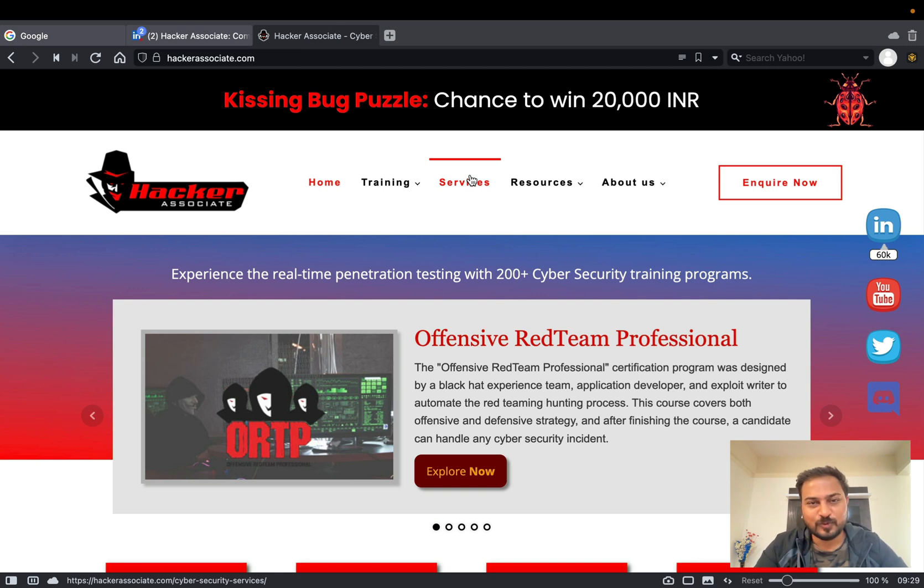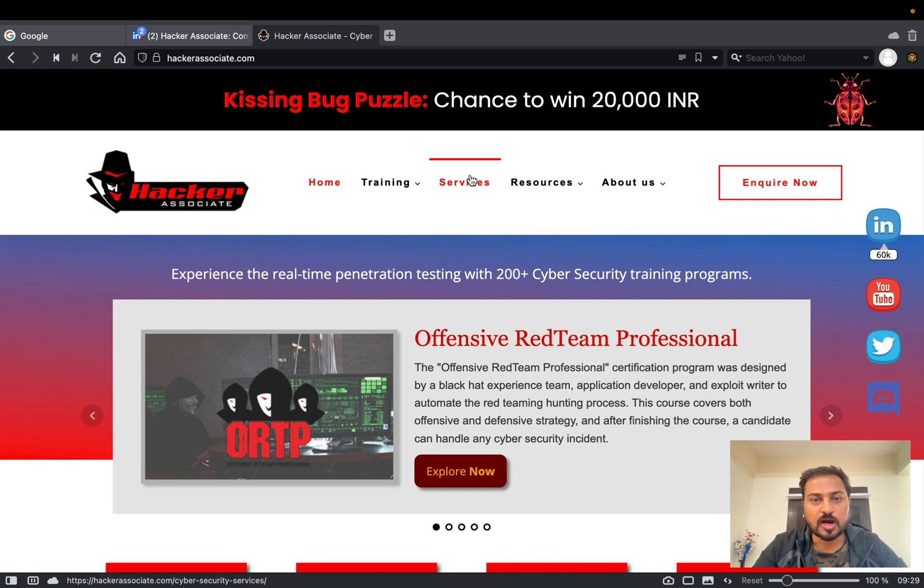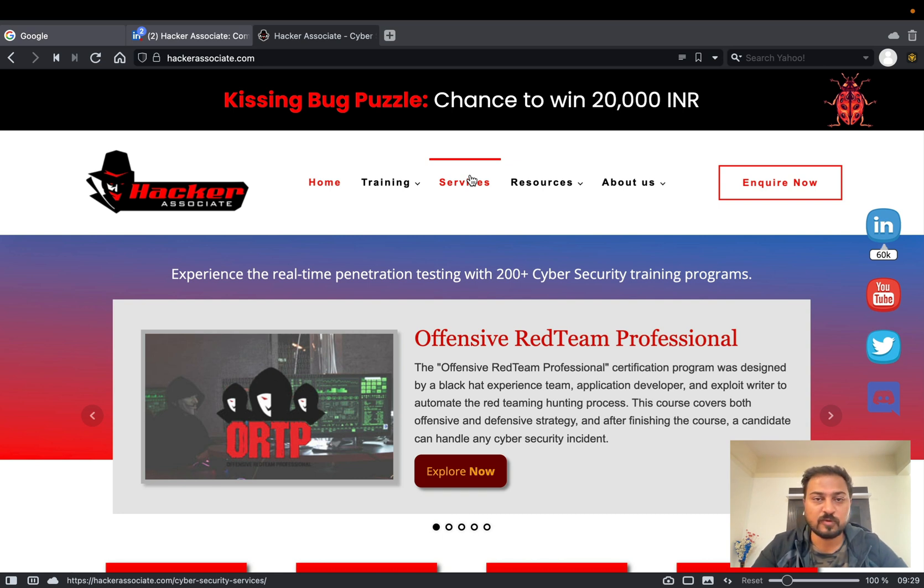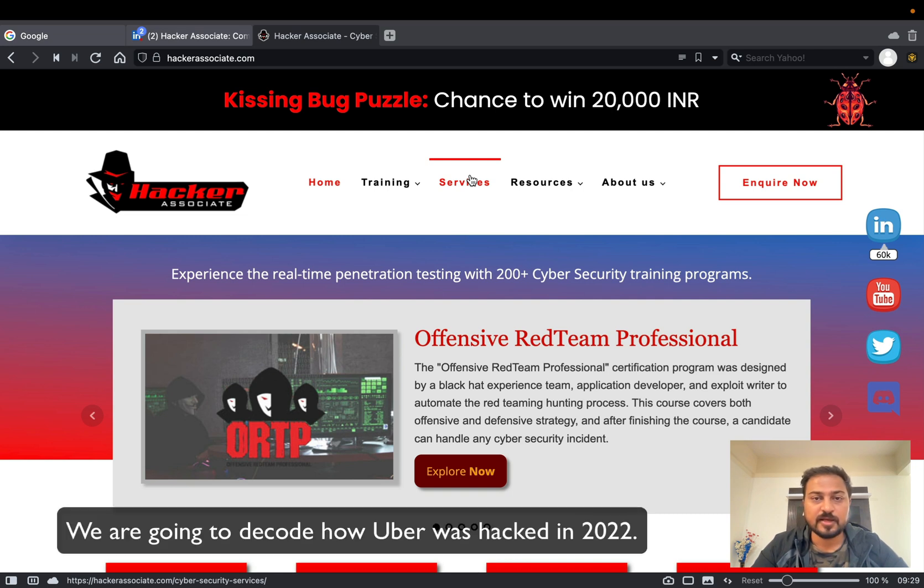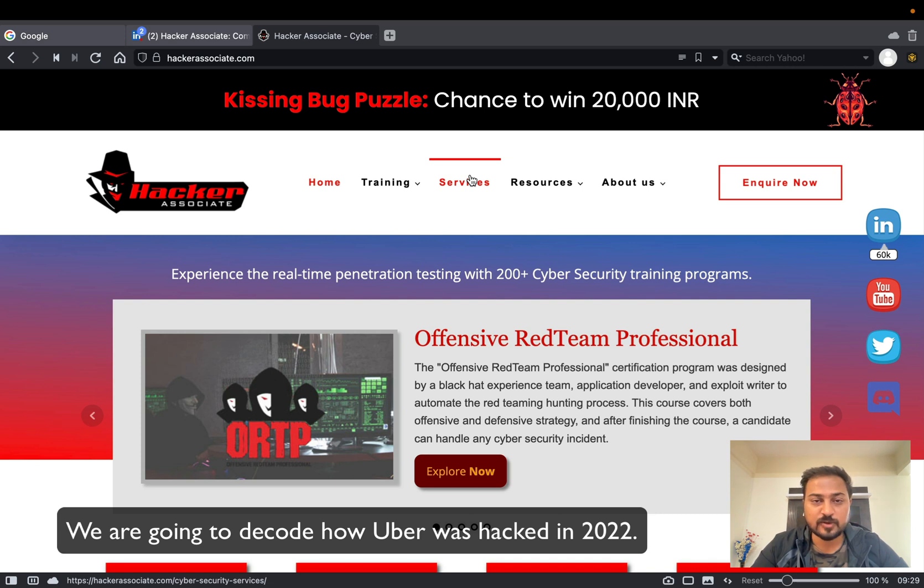Hey, hello to all. Welcome to Hacker Associate channel. In this particular episode we are going to decode how Uber was hacked. A lot of people have messaged me over LinkedIn and they wanted the same - can you please explain the detail like how Uber was hacked and can you just share some detail with the proper description.